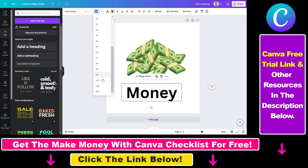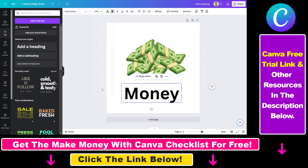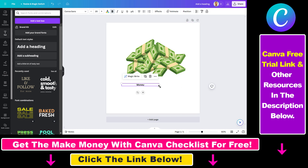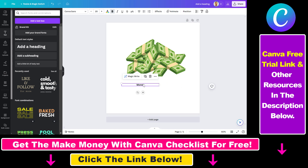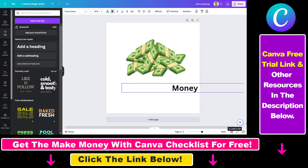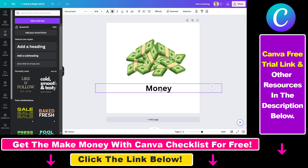The second option is to select the font size field and type in any value you want — this is also a great way to increase the font size. And last but not least, you can also select the text element and pull it, and the font size will be increased automatically.